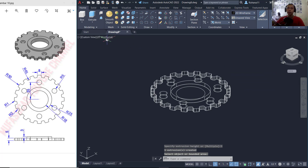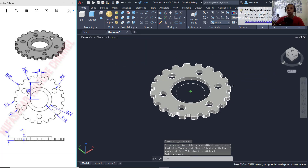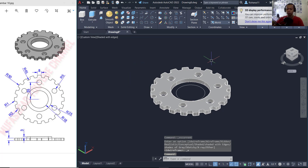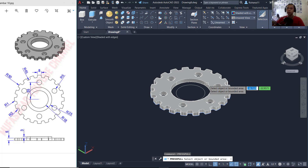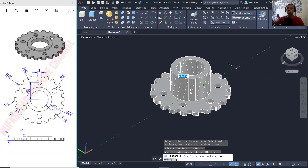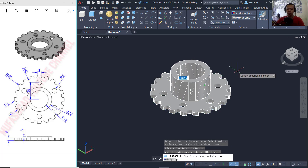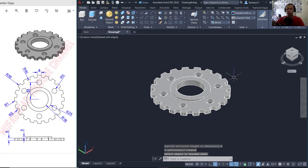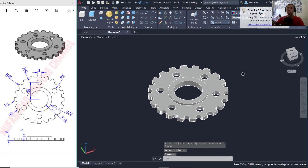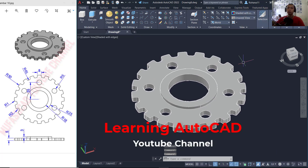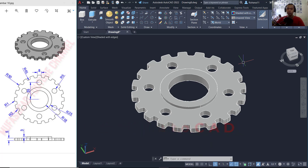You can also change to set with edge. Use the press/pull command again, select at this region inside here, and move to the top — set it to 8, then press Enter. Finally, use the union command to combine all the objects. We have now created this simple 3D gear model with AutoCAD for exercise number 10. If you have any questions about this tutorial, you can comment below this video.